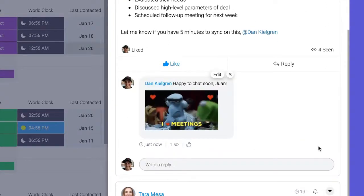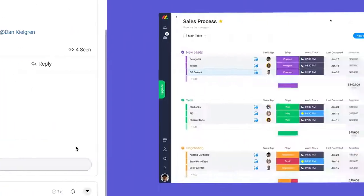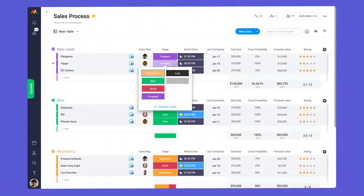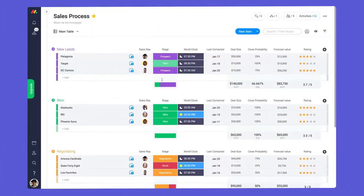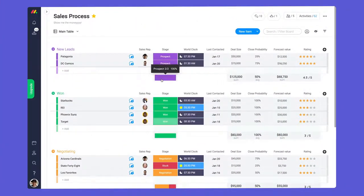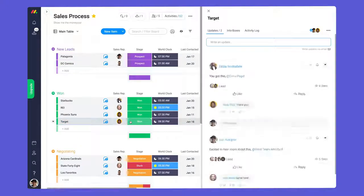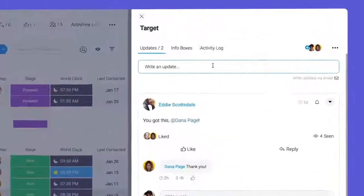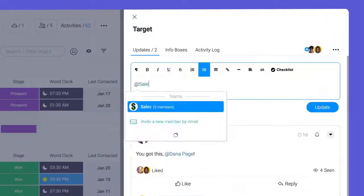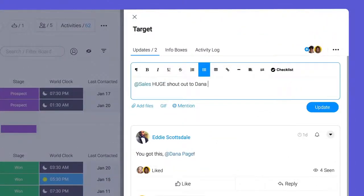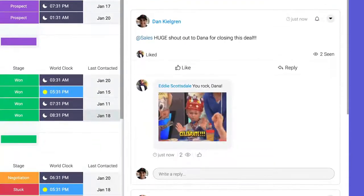In addition to tagging individuals, you can notify groups of team members as well. I see Donna just closed a big deal. Let's at-mention sales to celebrate the good news with the team.